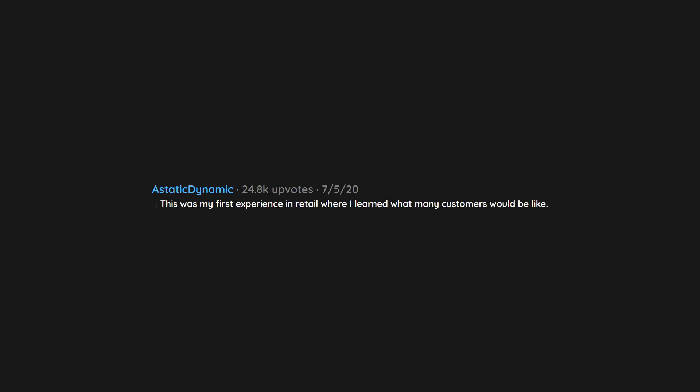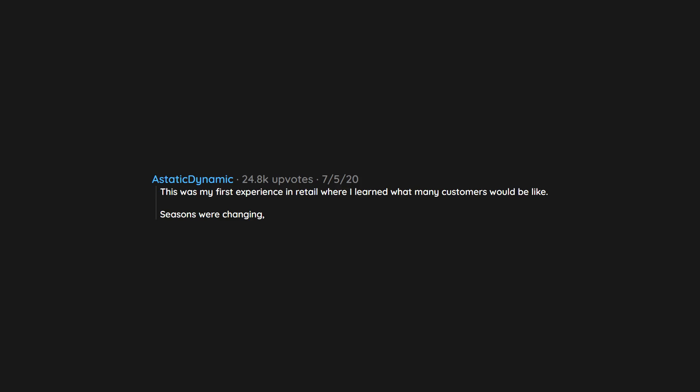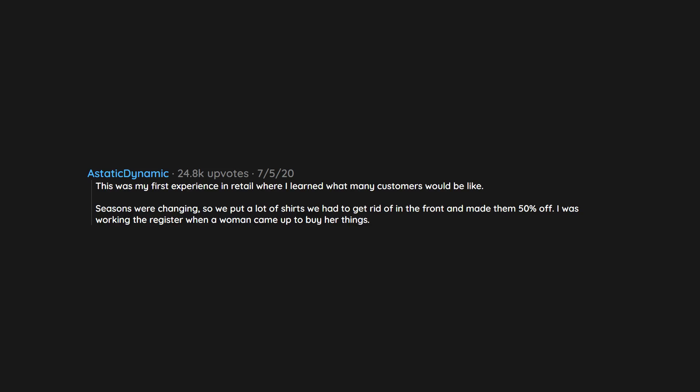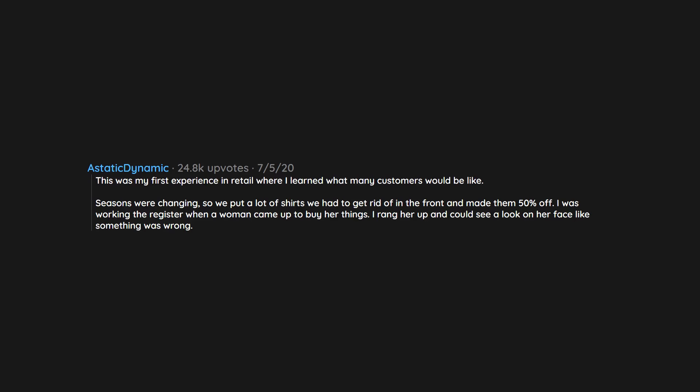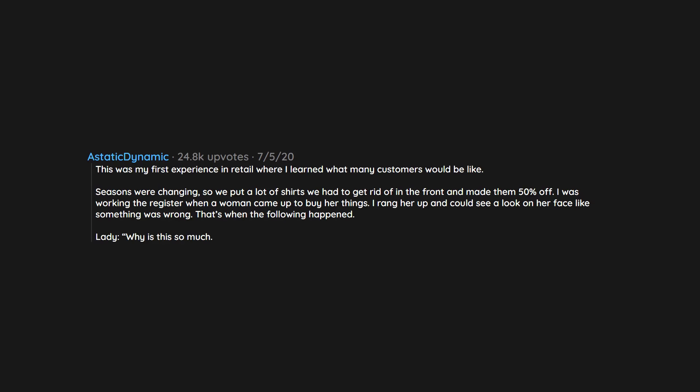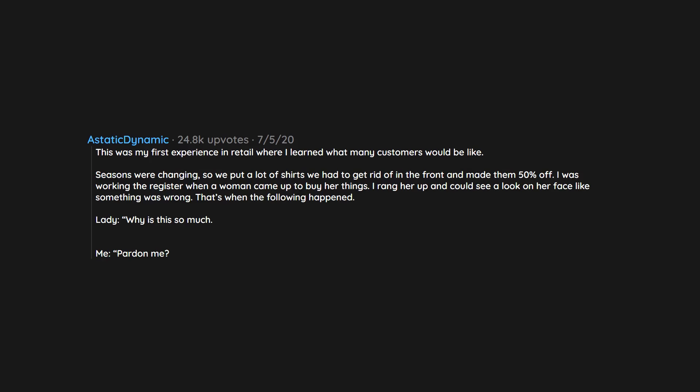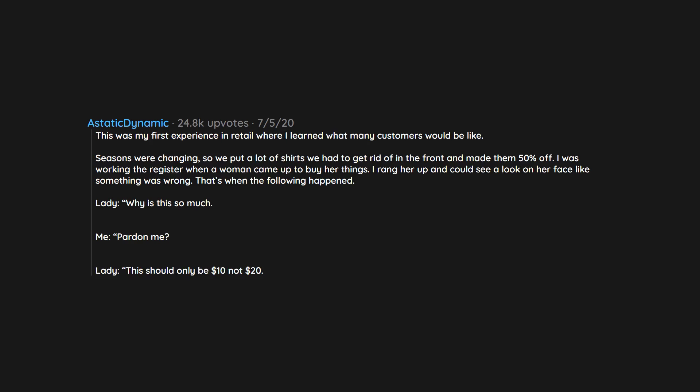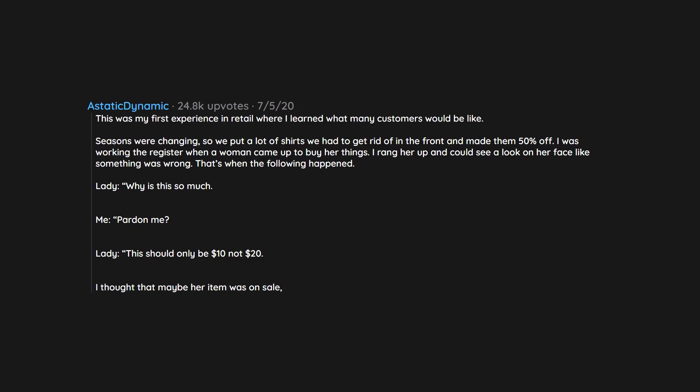This was my first experience in retail where I learned what many customers would be like. Seasons were changing, so we put a lot of shirts we had to get rid of in the front and made them 50% off. I was working the register when a woman came up to buy her things. I rang her up and could see a look on her face like something was wrong. Lady: 'Why is this so much?' Me: 'Pardon me?' Lady: 'This should only be $10, not $20.' I thought that maybe her item was on sale.